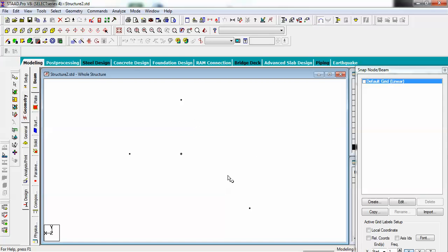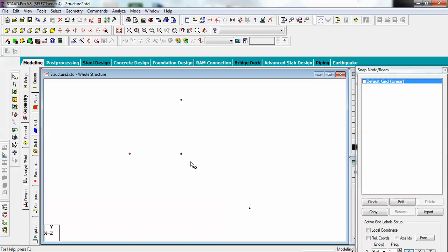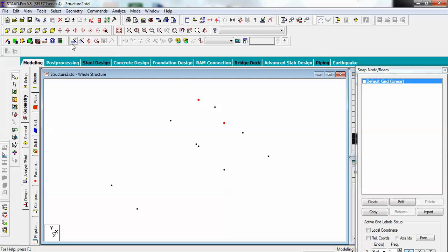Now you will see this: this is my first landing, this is my rest area, and this is my second landing. As you can see it is not exactly on top — you have to move these nodes in this direction to get the second landing further than the rest area. Select both of those nodes and go for Transitional Repeat.